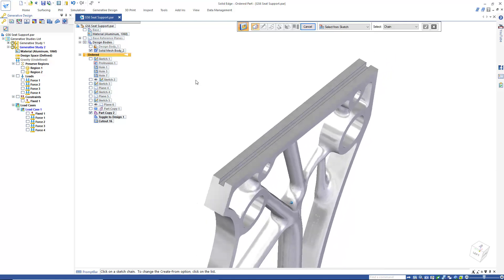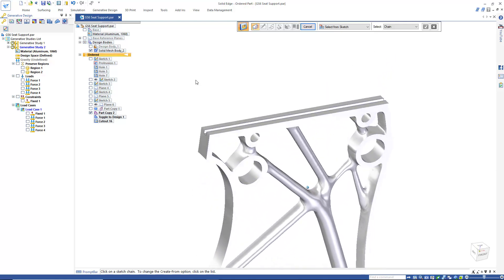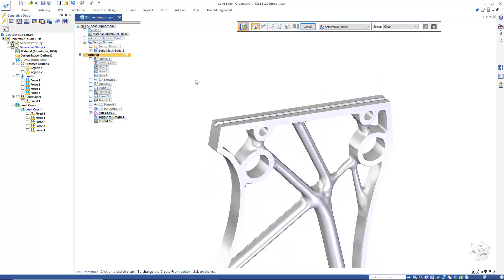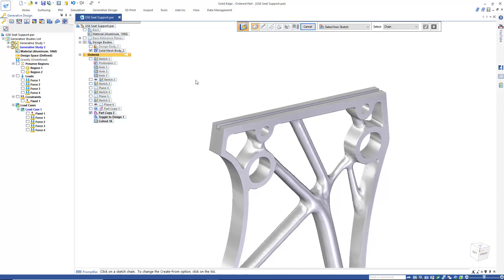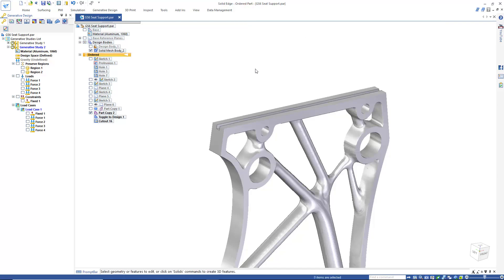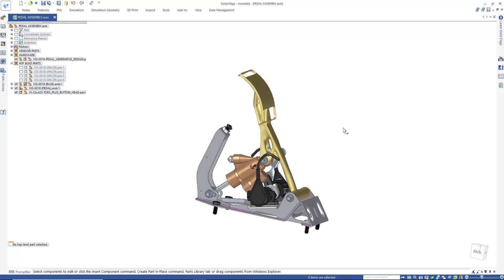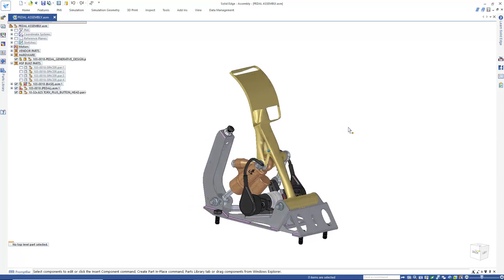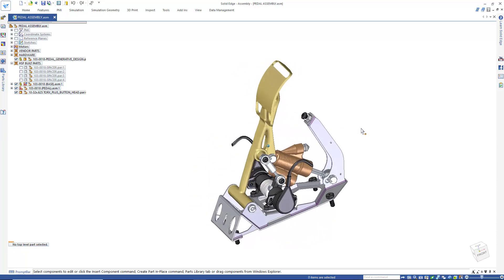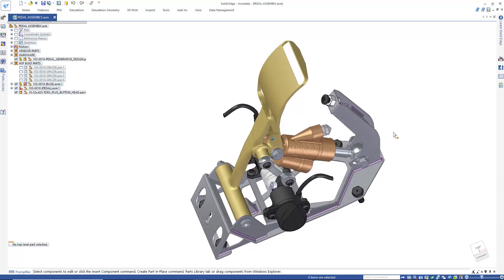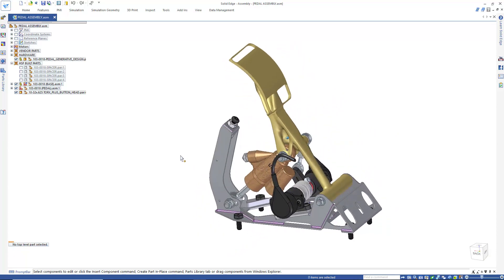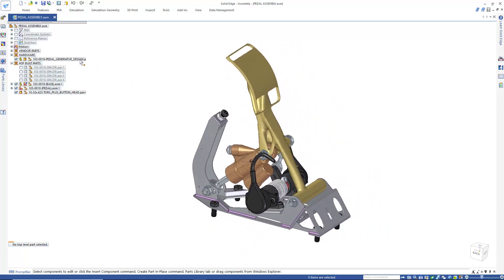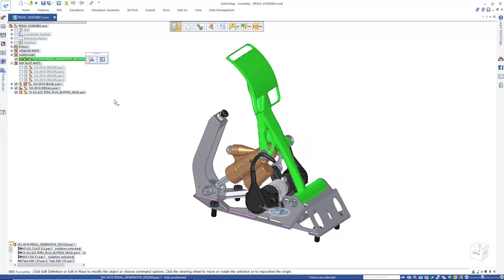This method allowed us to achieve a superior result in the generative design while still maintaining the features we wanted to have designed in. And as you can see, a generatively designed part works fine in the context of an assembly — you can mate features to it and perform other tasks as well.